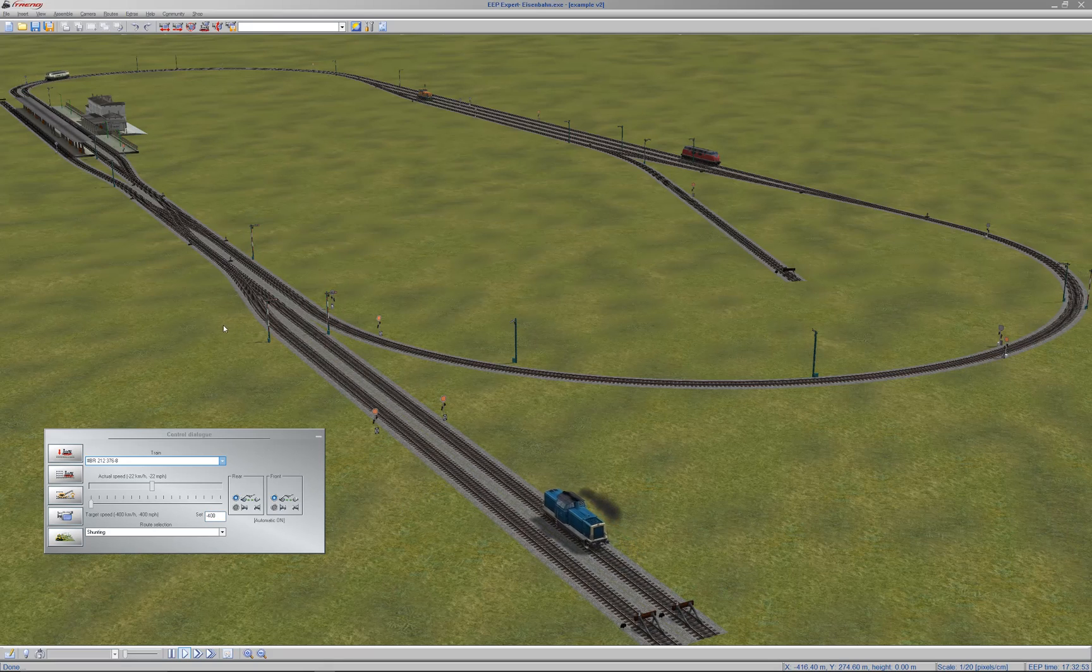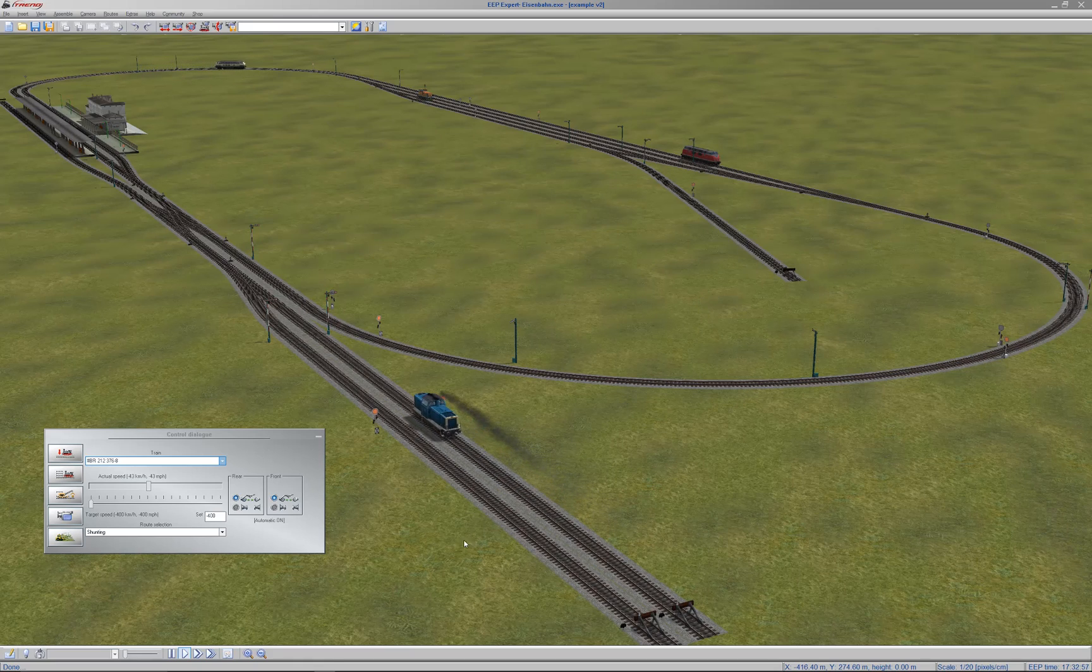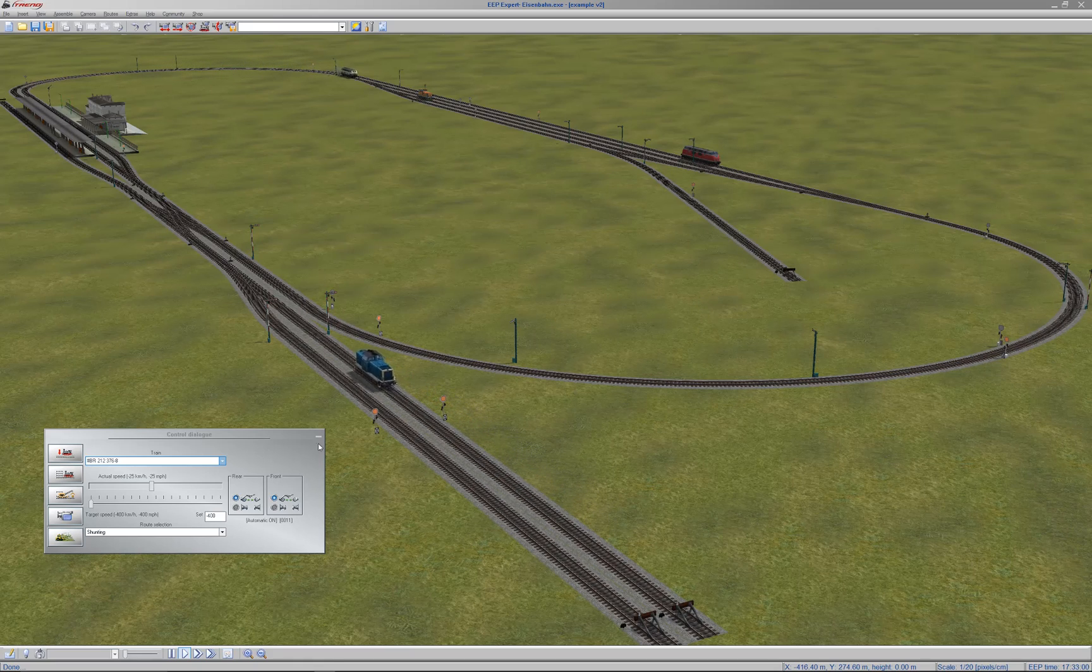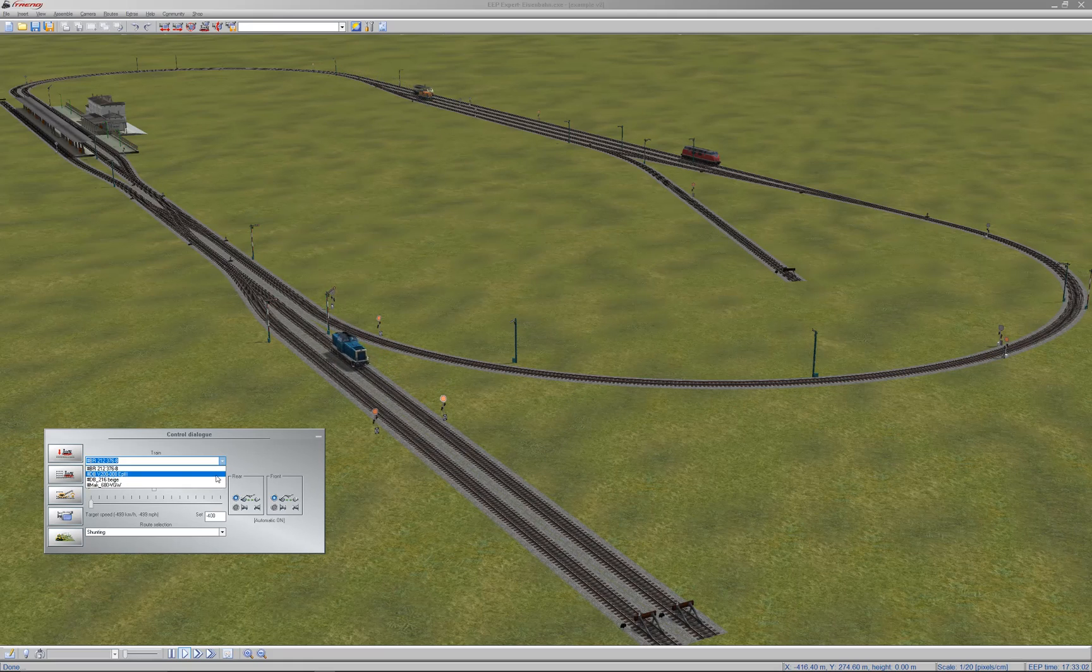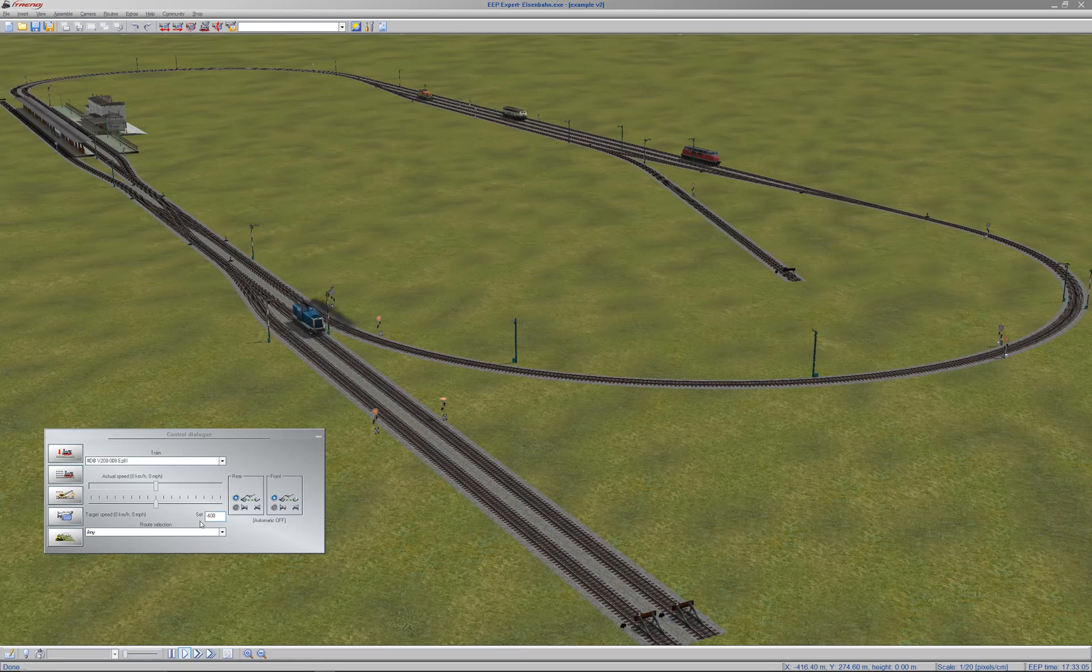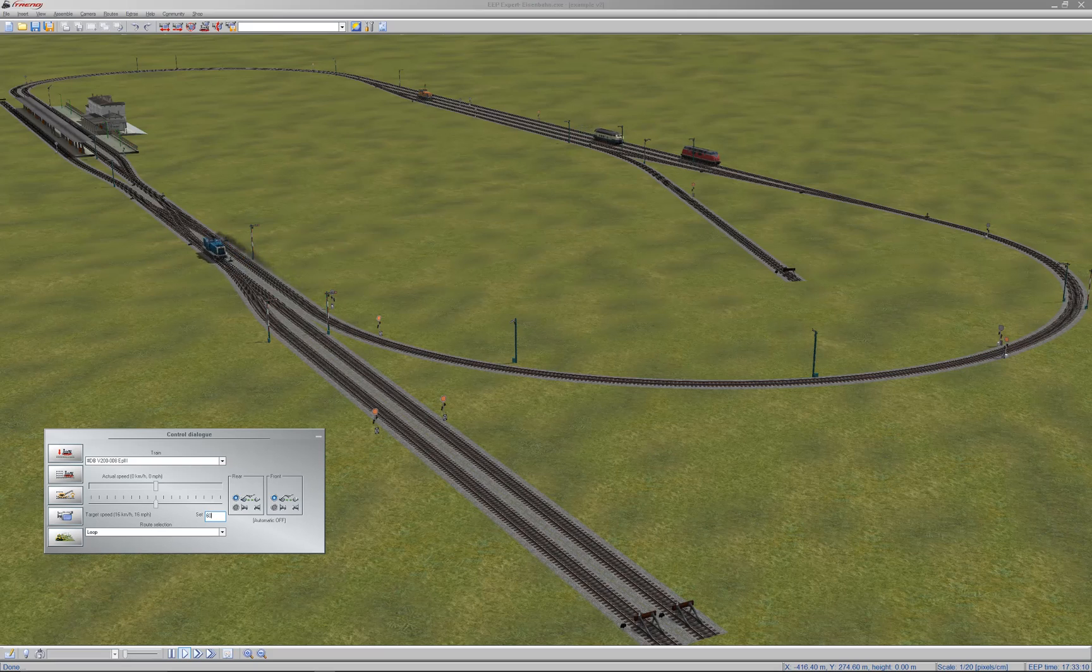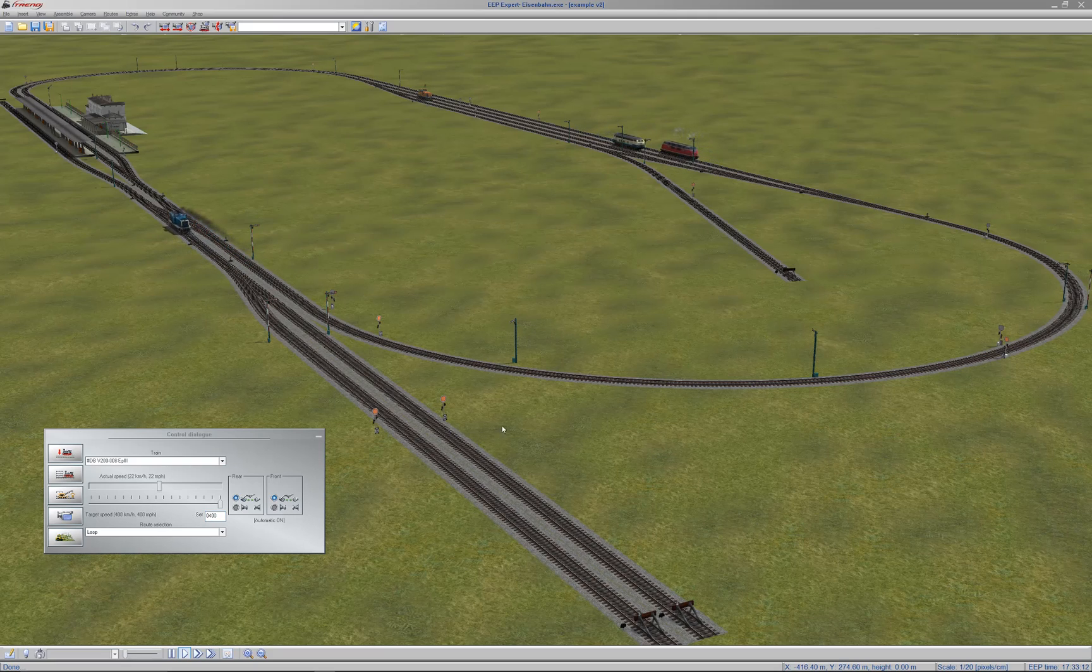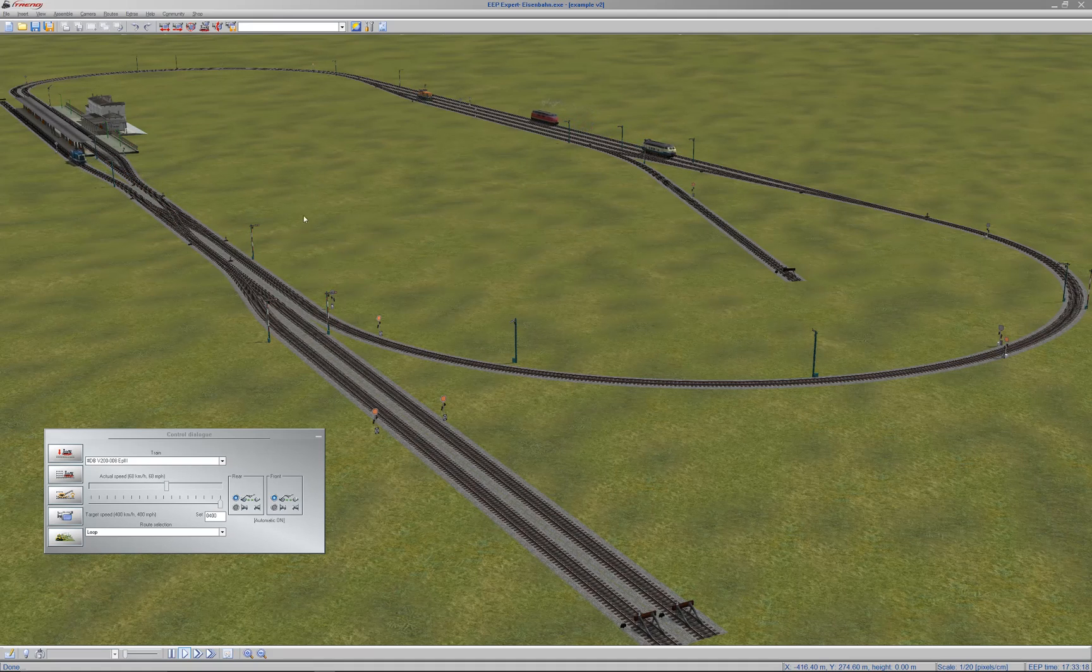That will basically shunt between this siding here and these two sidings over here. I'll also get my red loco over in the distance going. I'm going to put that onto a route called loop, which goes clockwise between platform 2 and this signal over here.